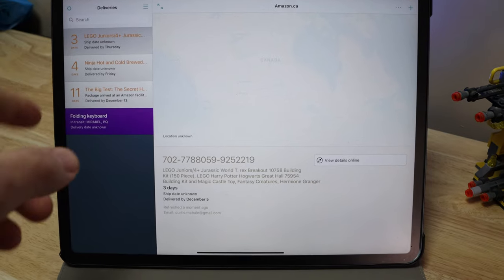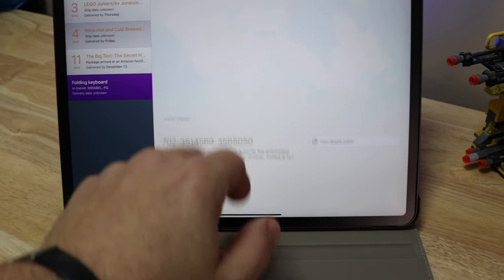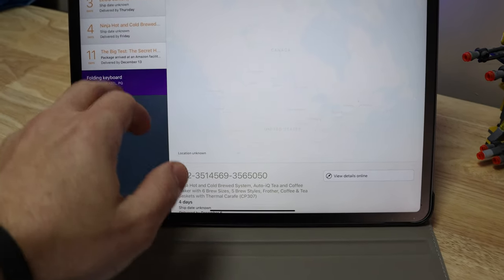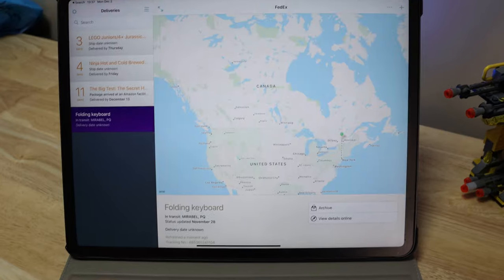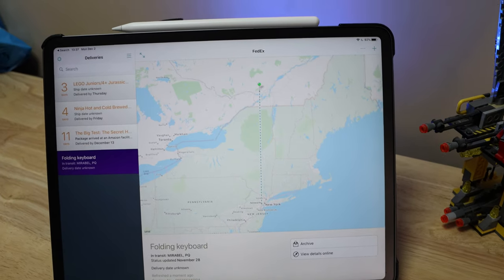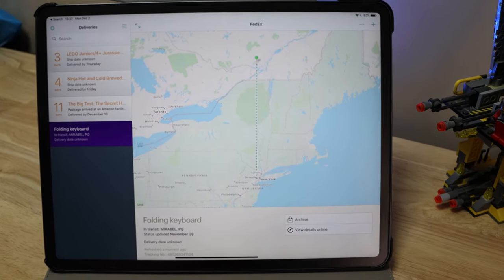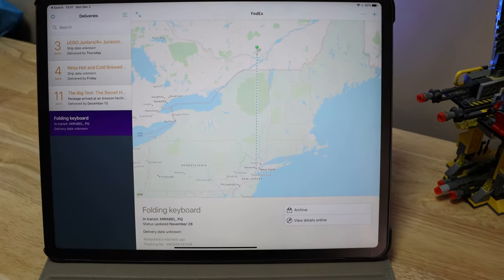Deliveries! We like deliveries. Deliveries lets me track everything that's coming in so I can keep track of it — and know that despite me sitting in front of the door, Canada Post said they delivered it but nobody knocked.